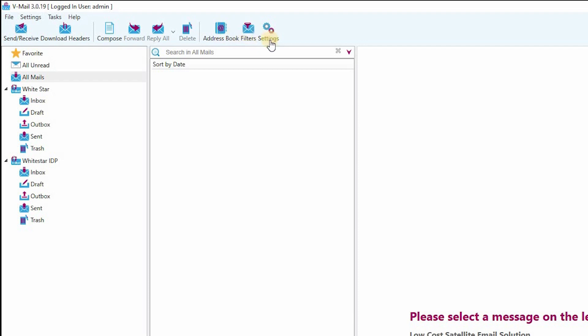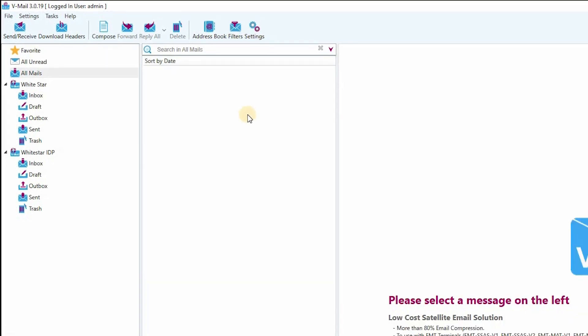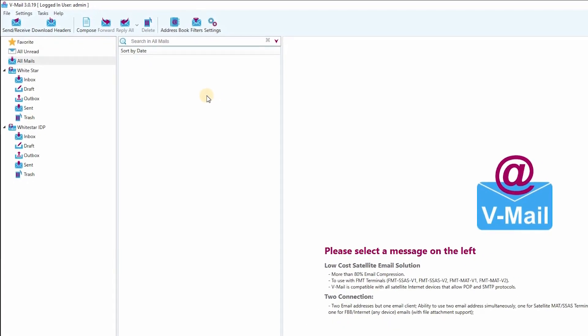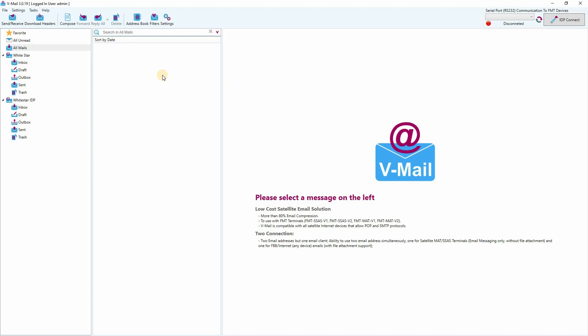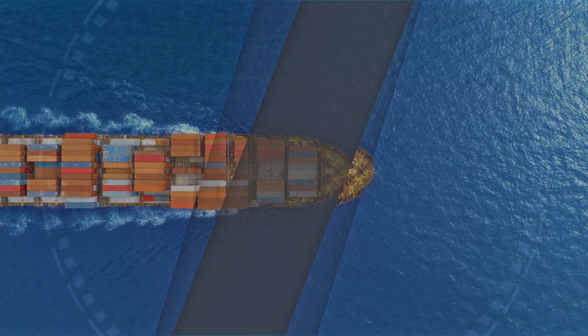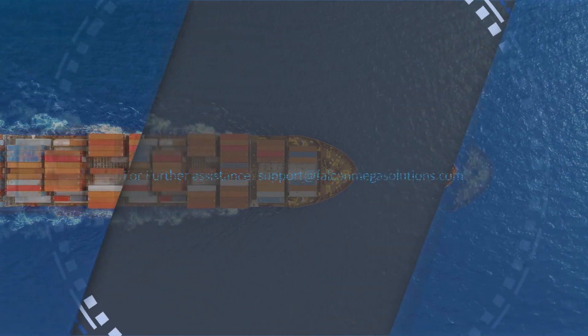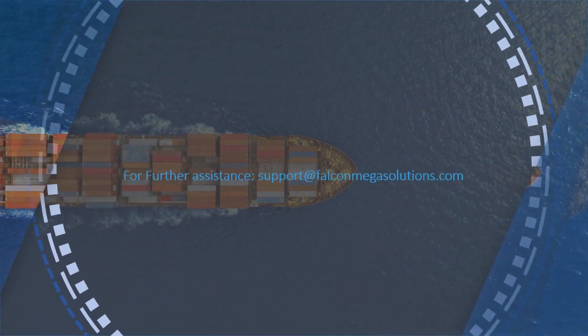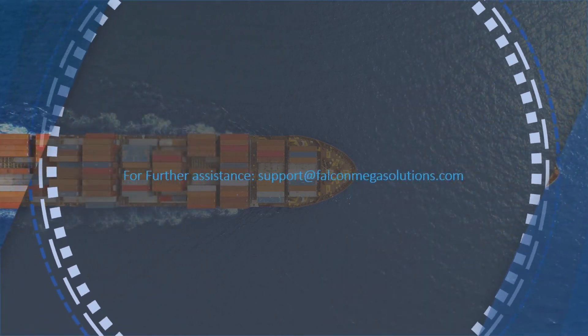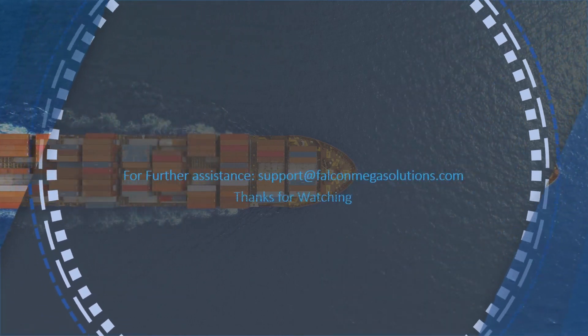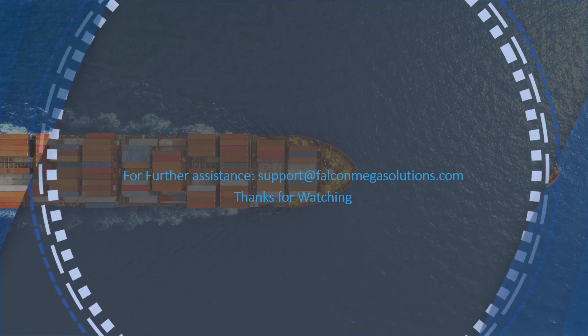That's all from how to install V-Mail software. For further assistance, send an email to support@falconmegasolutions.com. Thanks for watching.